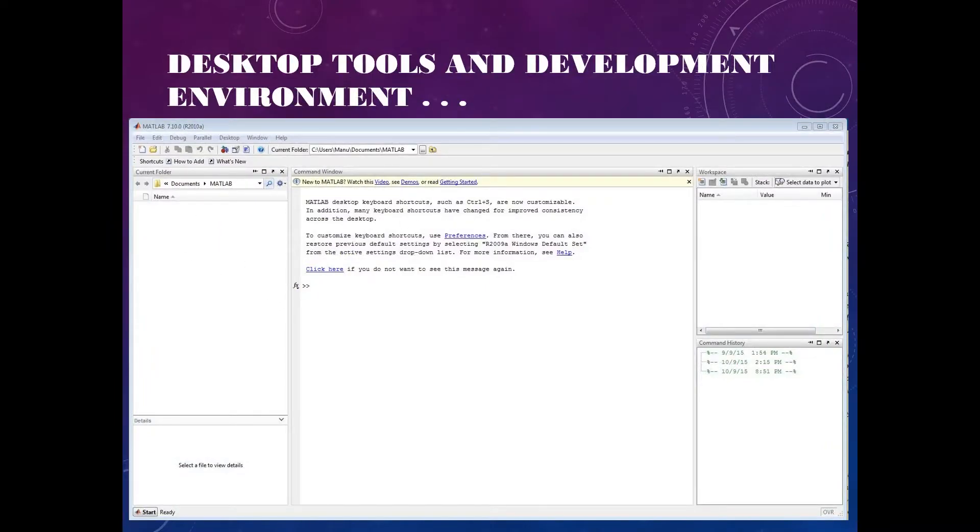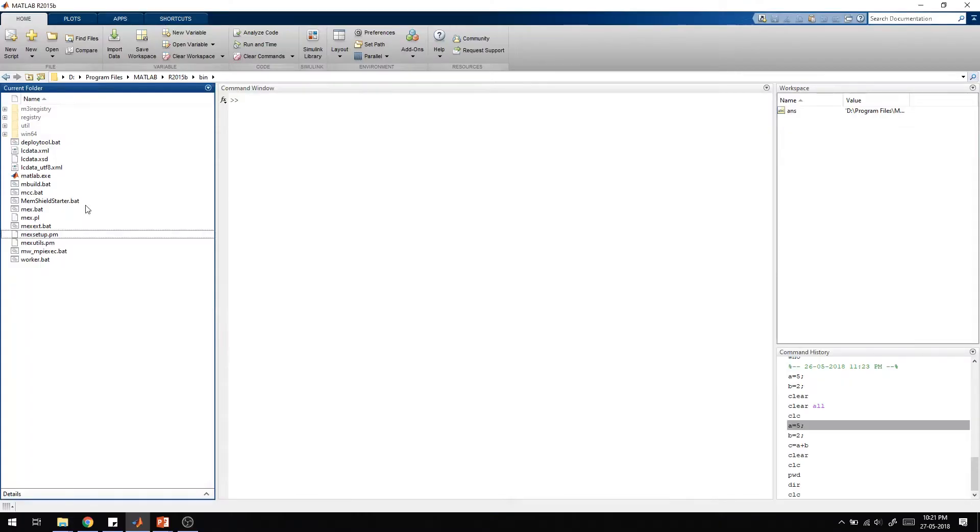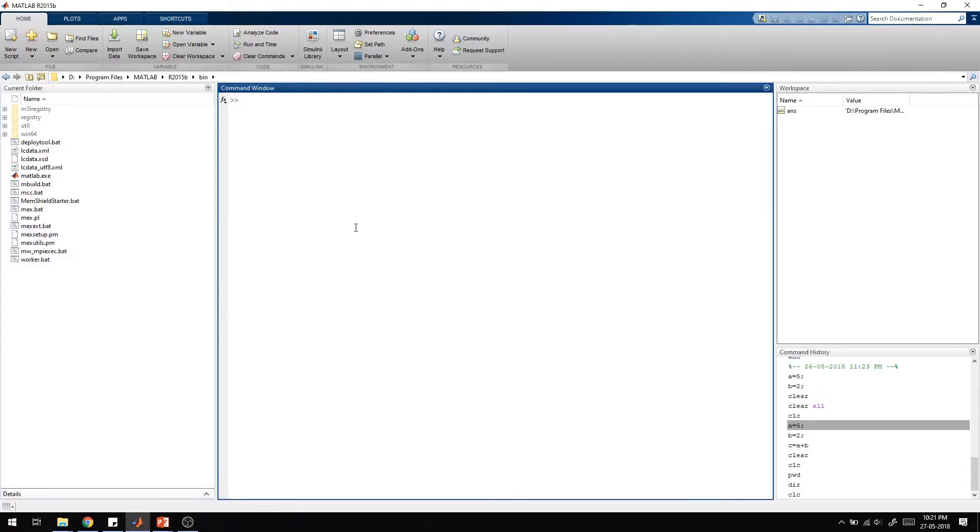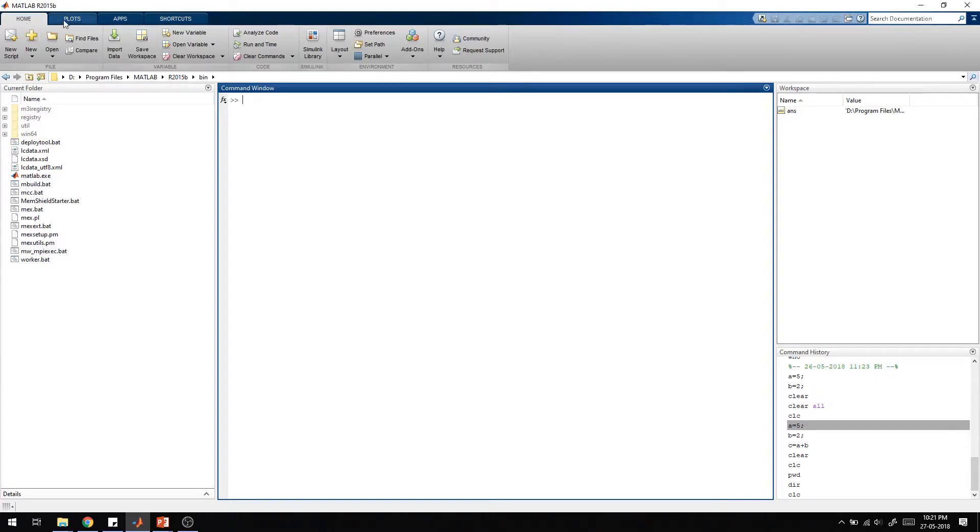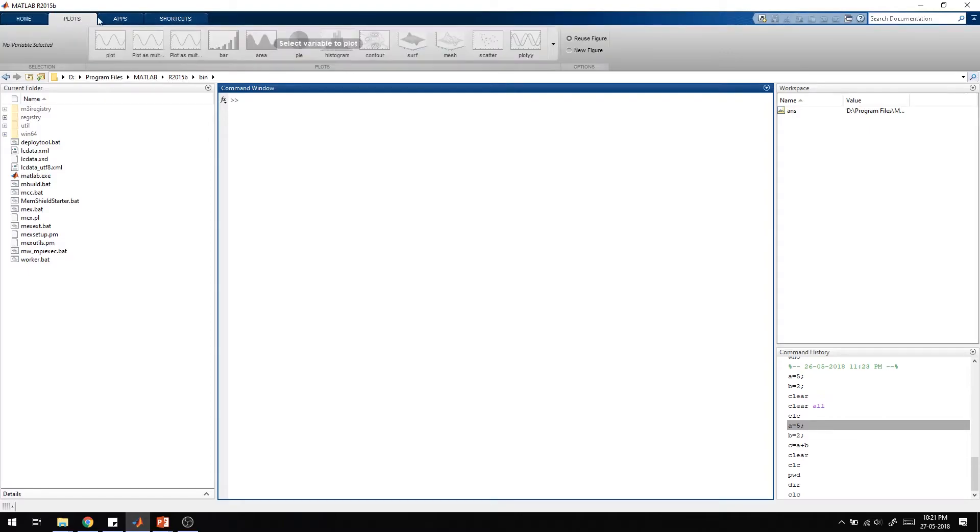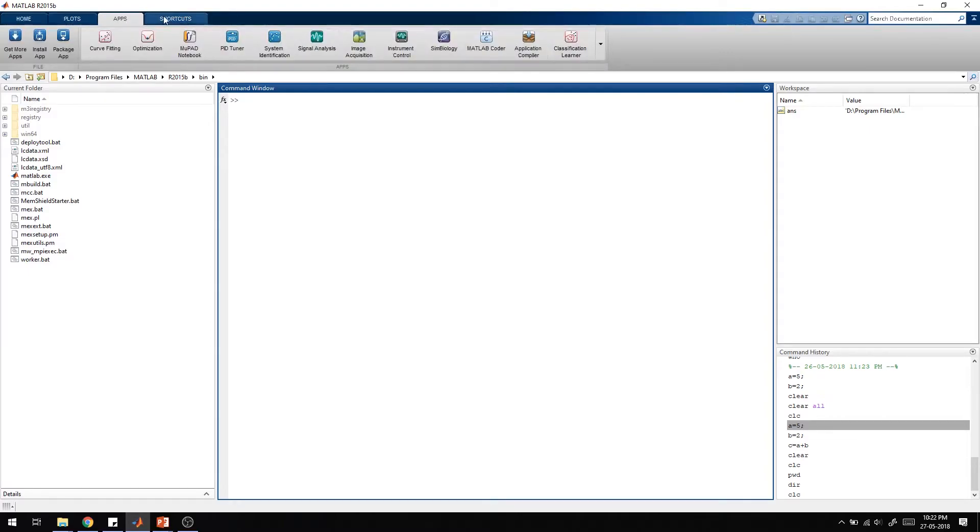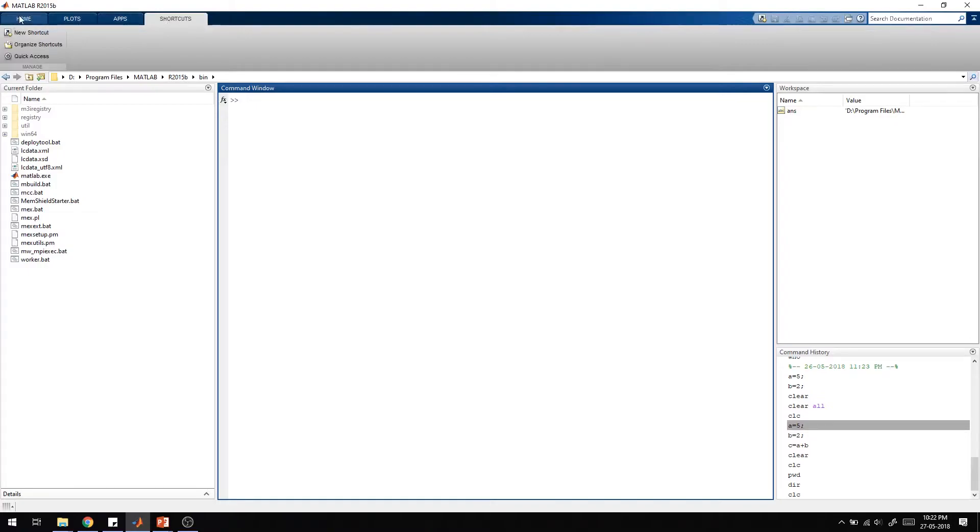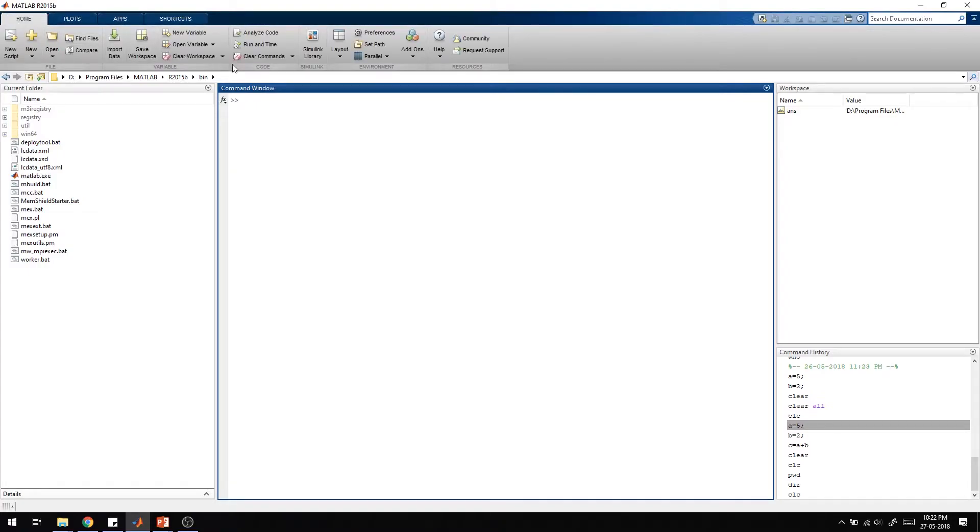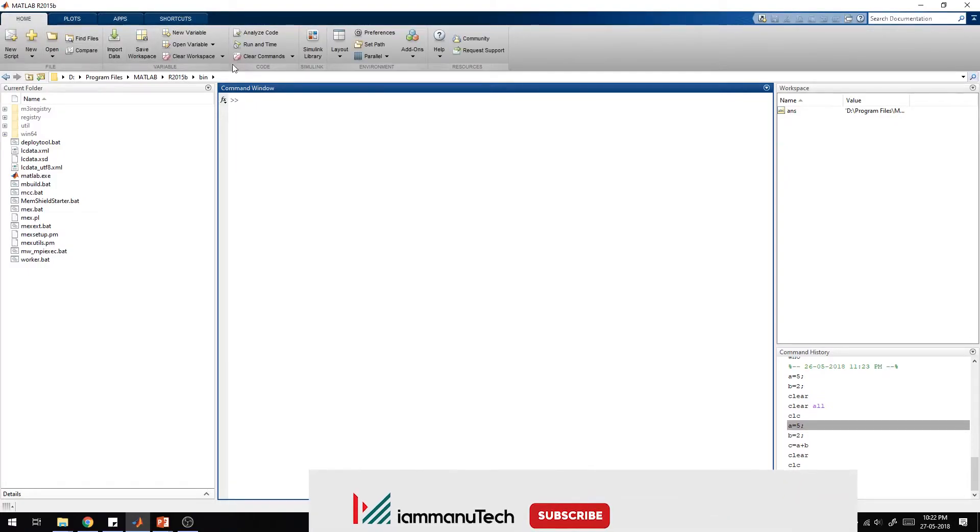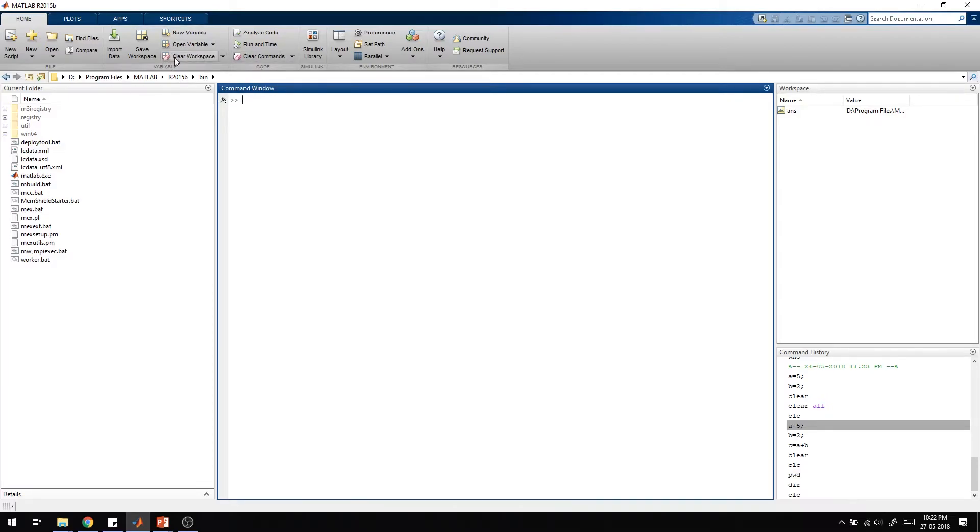Keep that in mind. This is the main window. In the new version there are different tabs available like Home, Plots, Apps, Shortcuts, and each tab has different menus. They have tried to show it like Windows new versions, so you can see different menus are available.